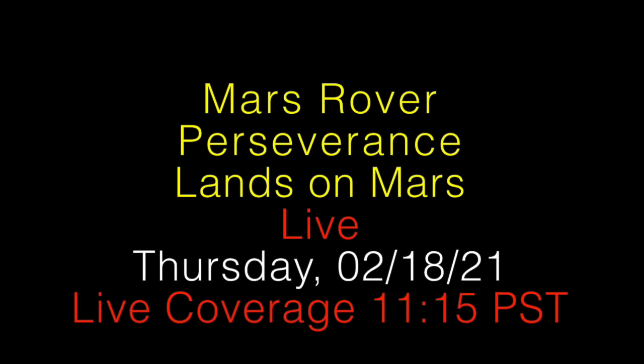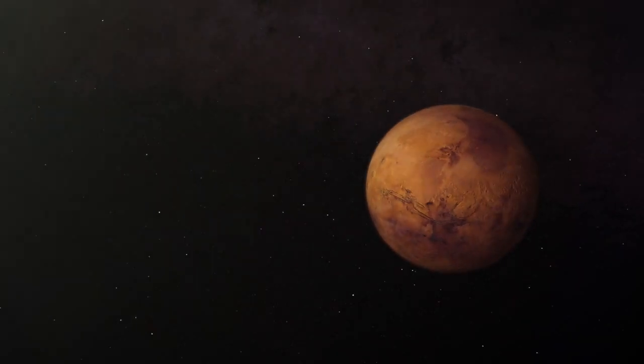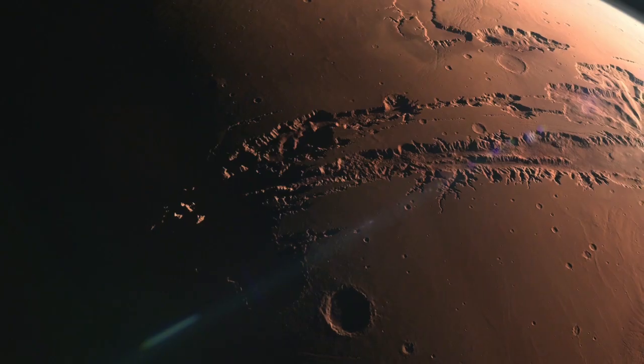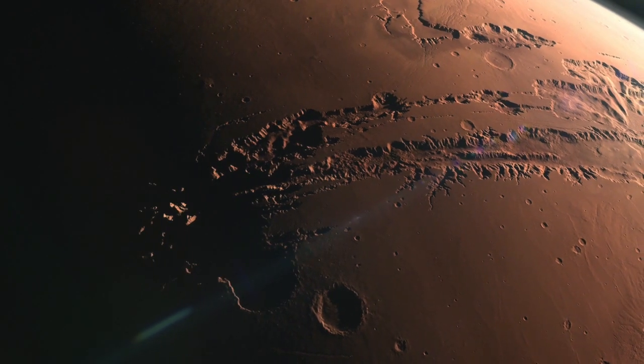Space always has a way of throwing us curveballs and surprising us. I mean, until we get the data that says we're on the ground safely, I'm going to be worried that we're not going to make it.